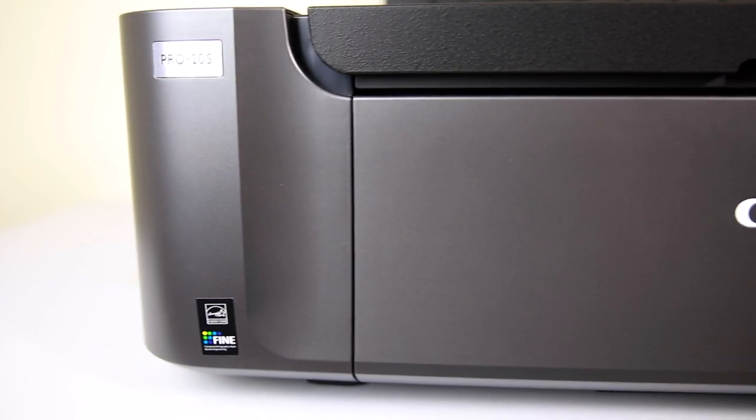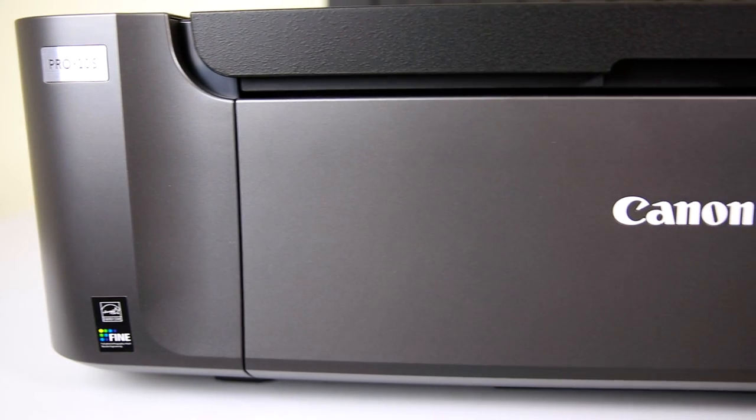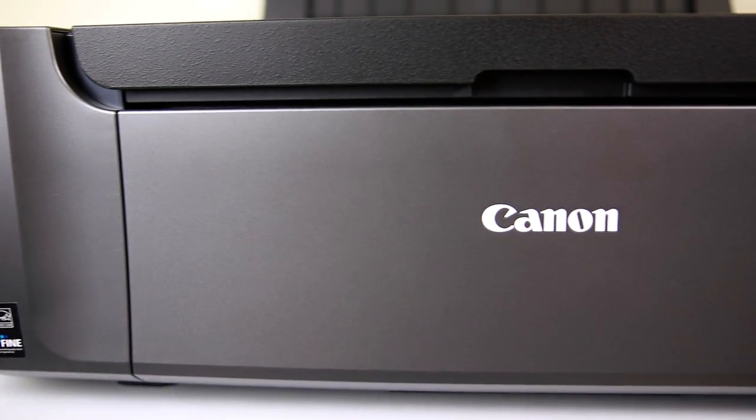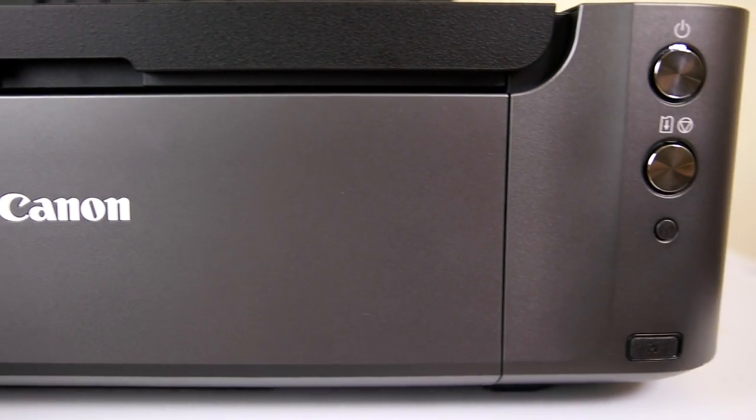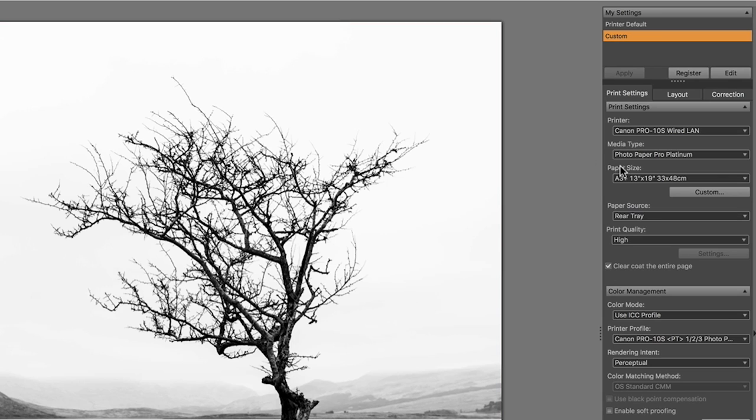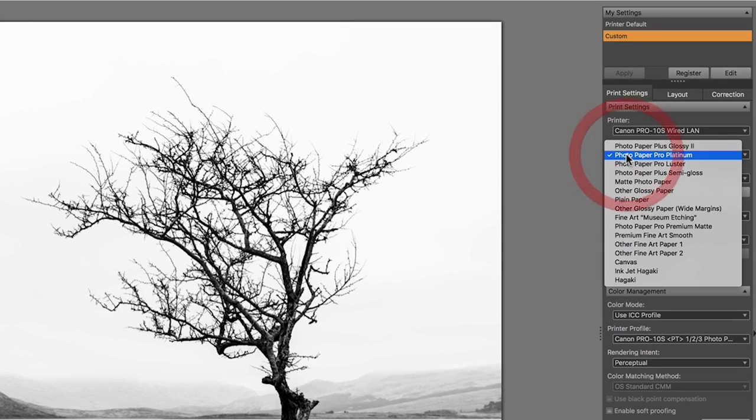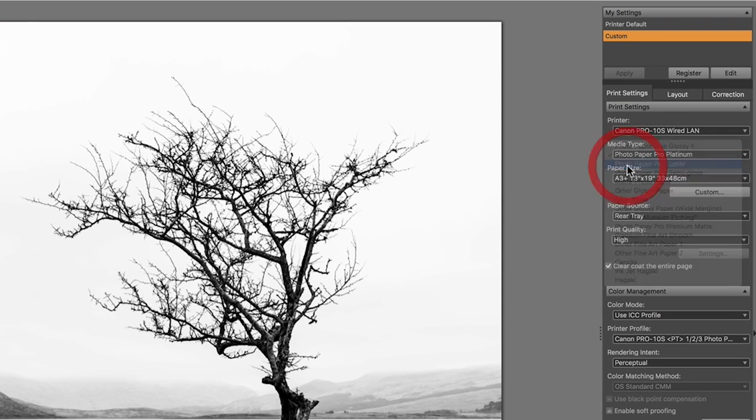One of the other things that I really like about this Canon Pro 10S is it comes with the Canon Photo Studio Pro plugin for Lightroom. Again the Pro 100 does not have that but the Pro 10S and above do. It gives you total control over the printer.